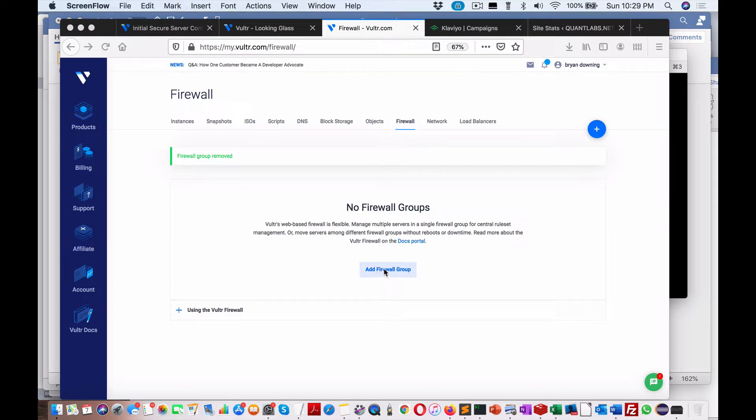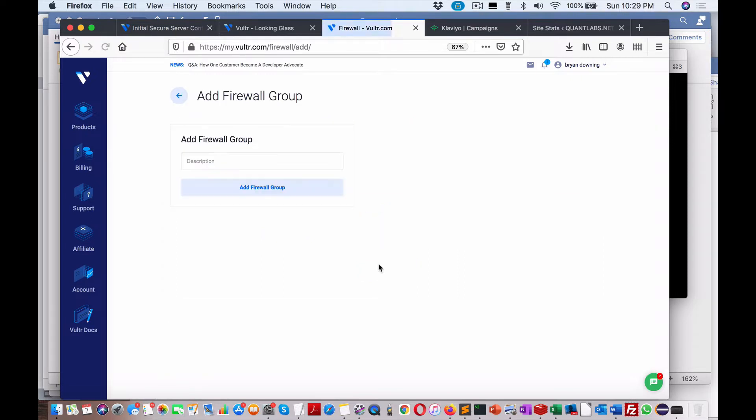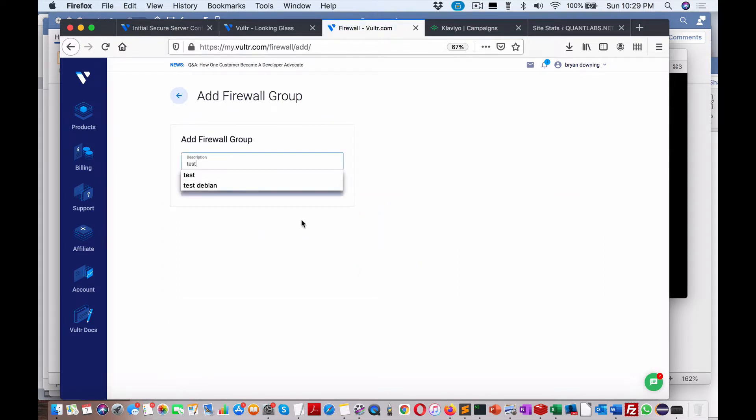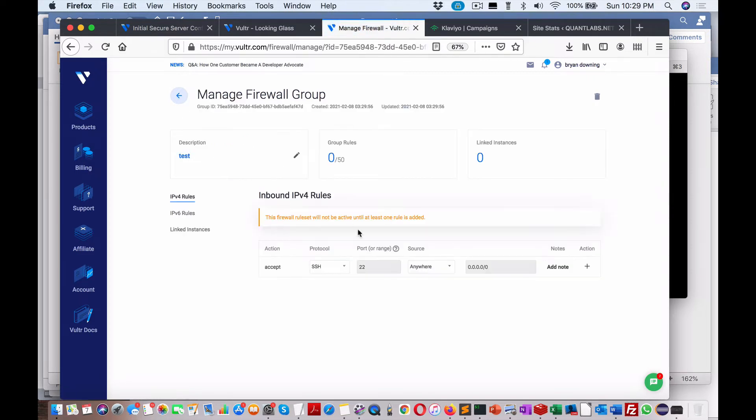You can create a firewall within your virtual server. I have two. So what I'm going to do is I'm going to call this 'test'. The best way to protect your firewall is just do only accept.